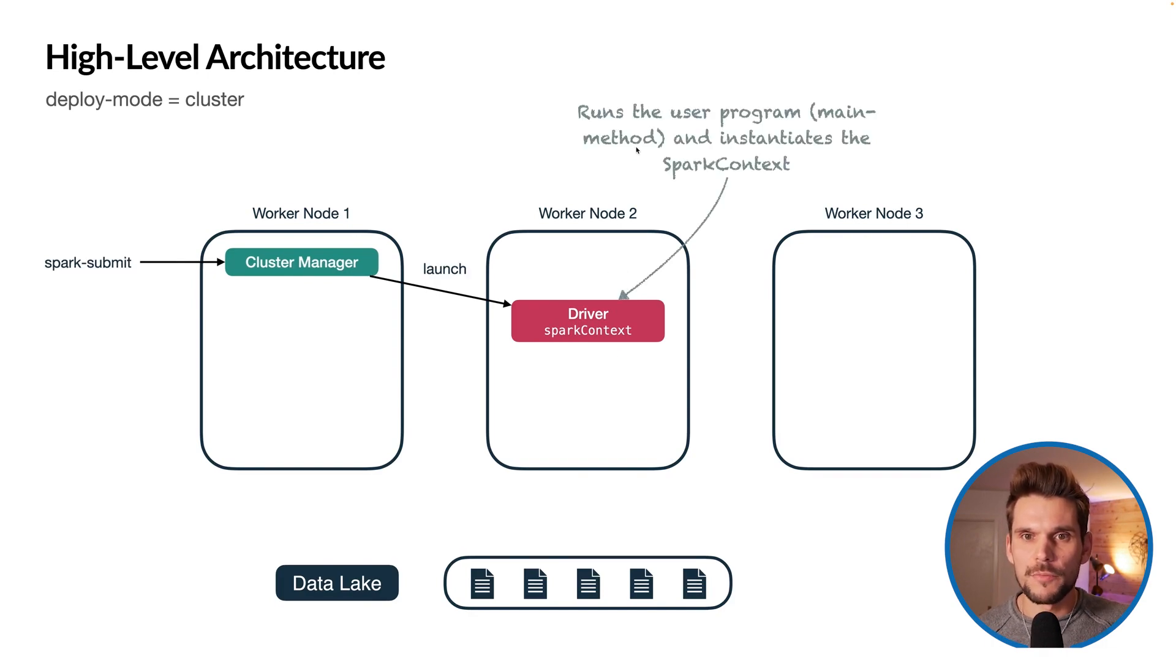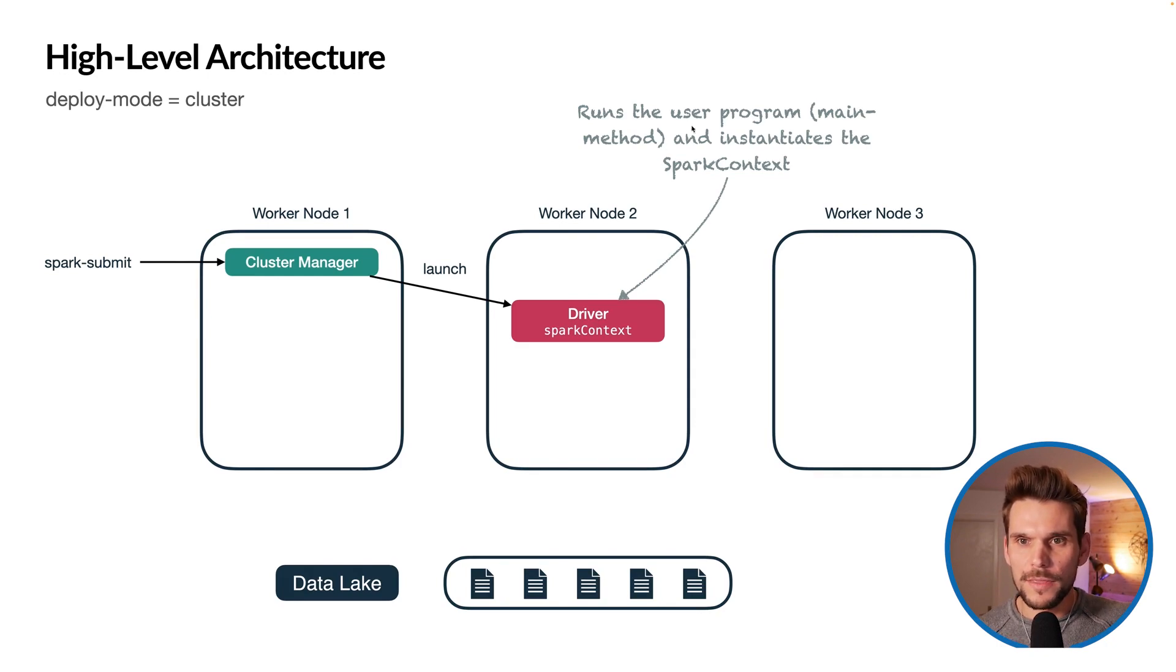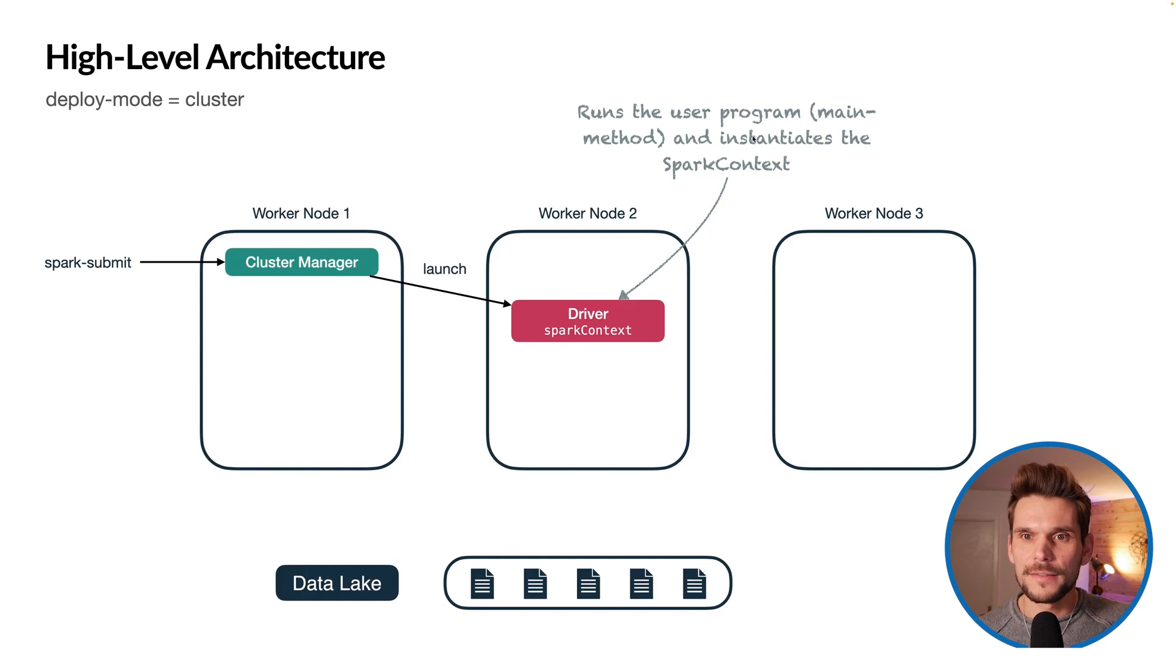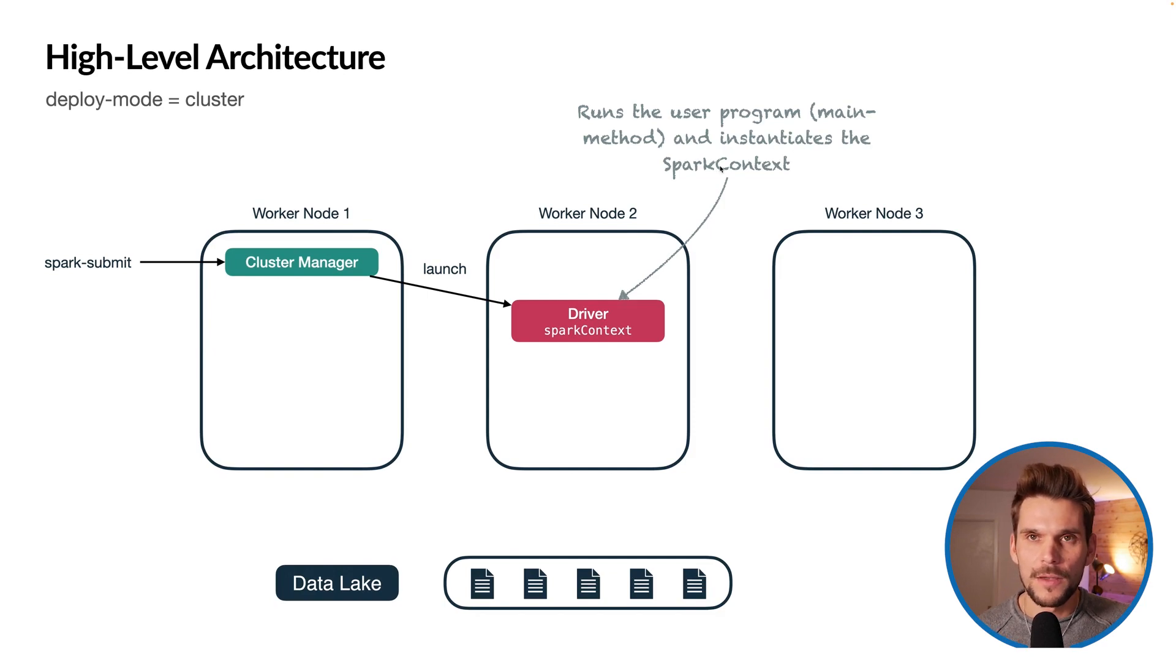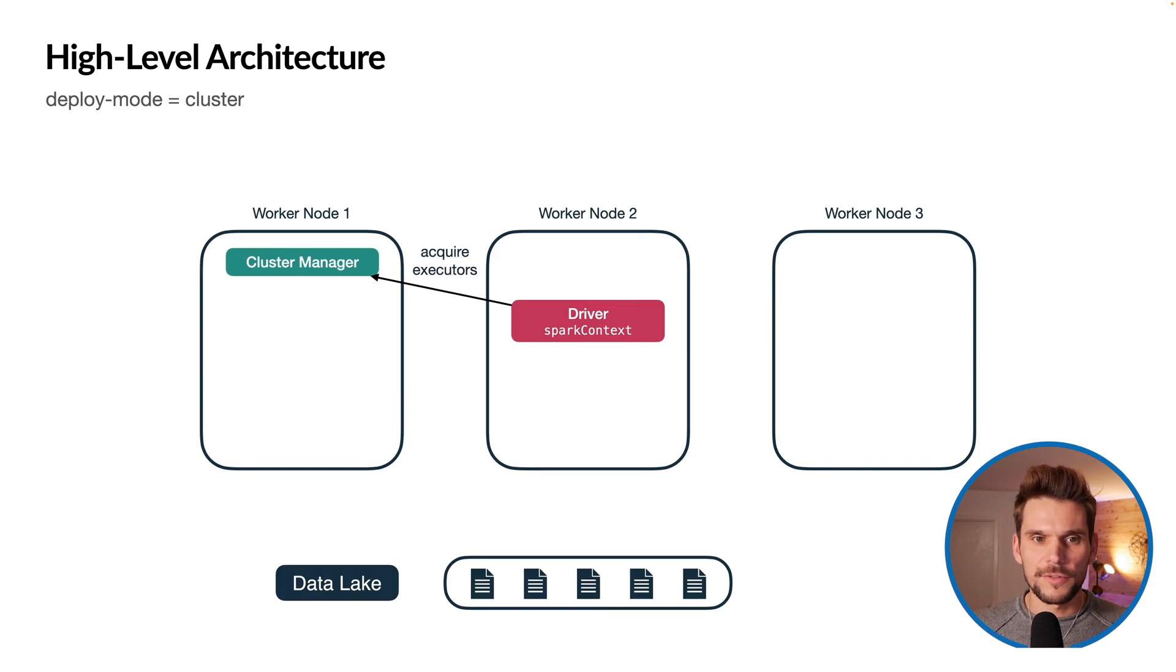This driver program basically executes the user program that we have written with its main method and instantiates the Spark context, which is the central entry point for every Spark application.